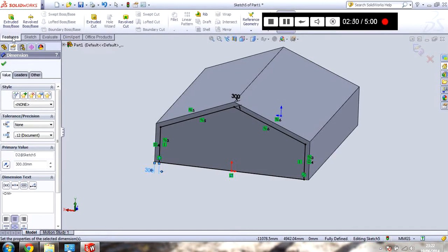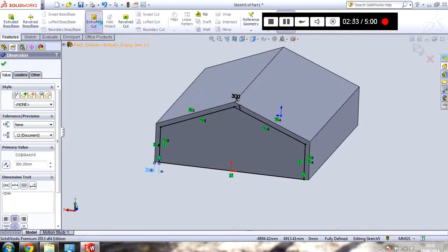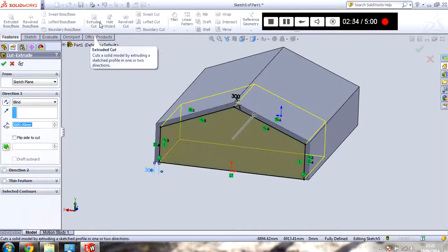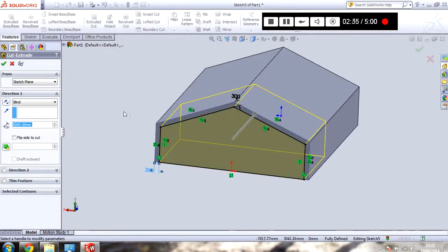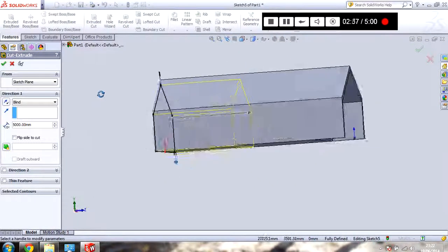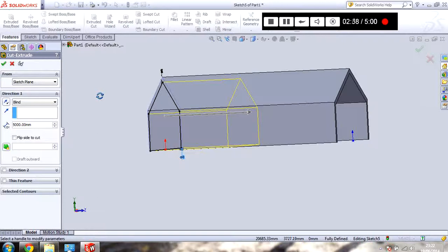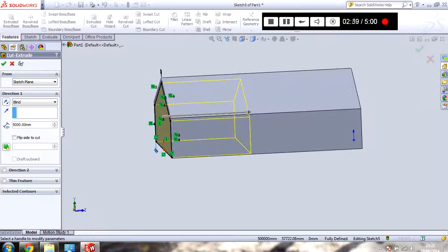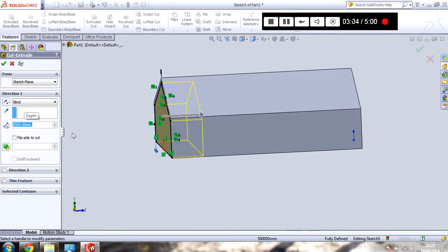So now what I need to do. Go to Features. Go to Extruded Cut. As you can see. Let's try putting one in for me. Do it one short or so I'll put 2,000mm. 2 meters. Just 2,000mm.